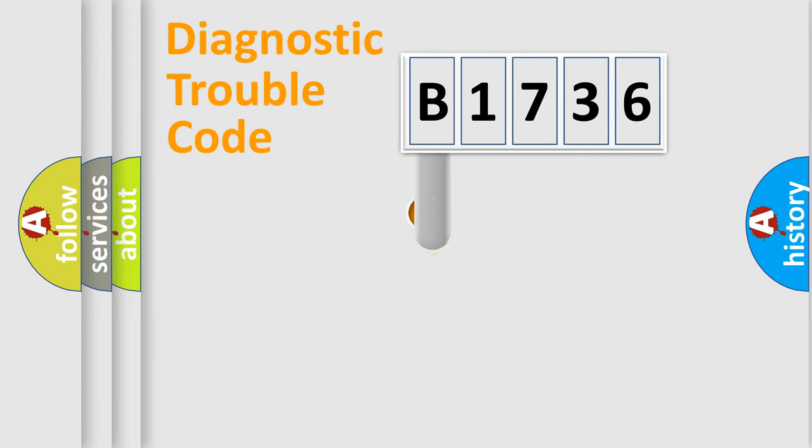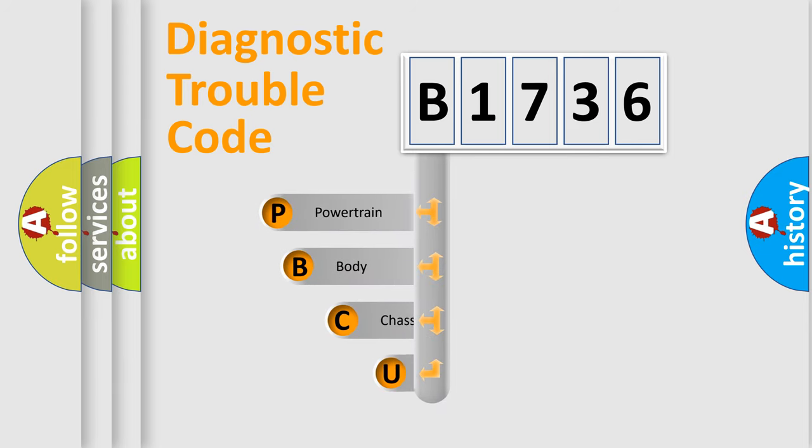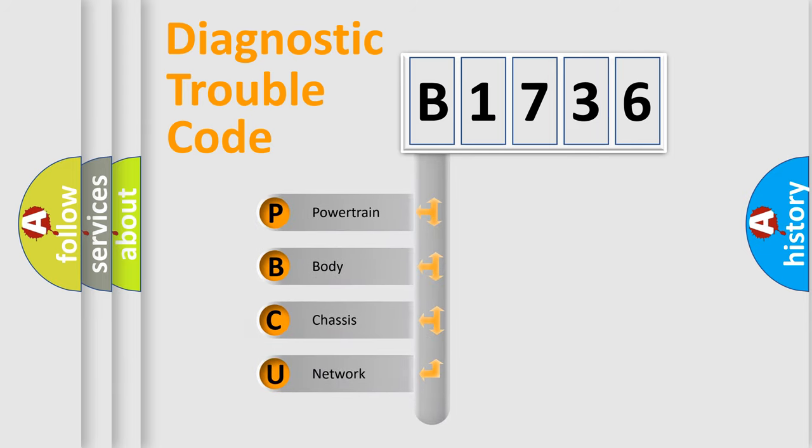First, let's look at the history of diagnostic fault code composition according to the OBD2 protocol, which is unified for all automakers since 2000.